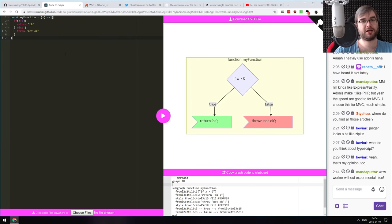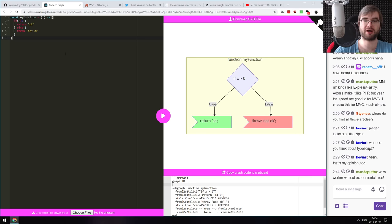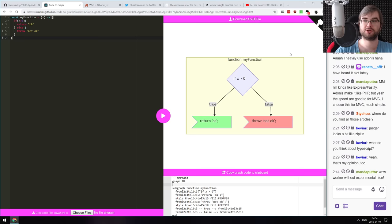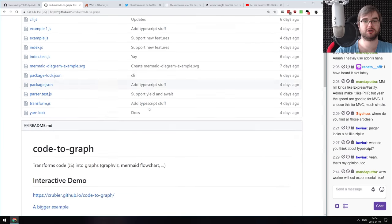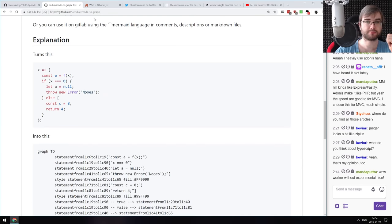The last demo is Code to Graph — a visualization tool where you throw in any JavaScript code and it shows you a graph of that code, showing exactly what happens when the code is executed. The code is also available on GitHub if you want to see how it was made. That is it for the libraries and demos.